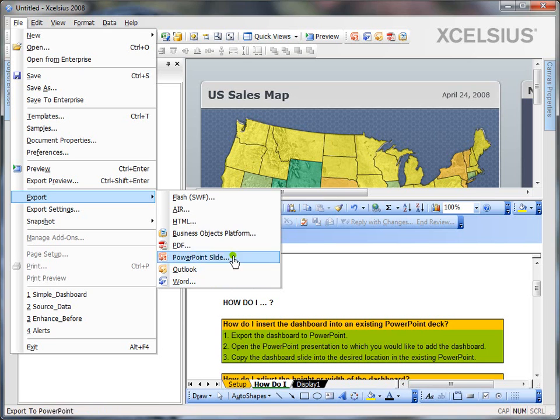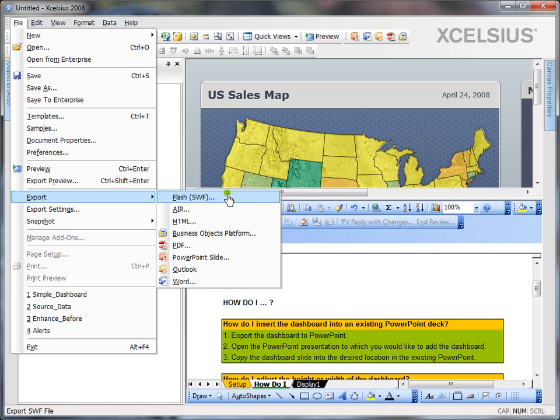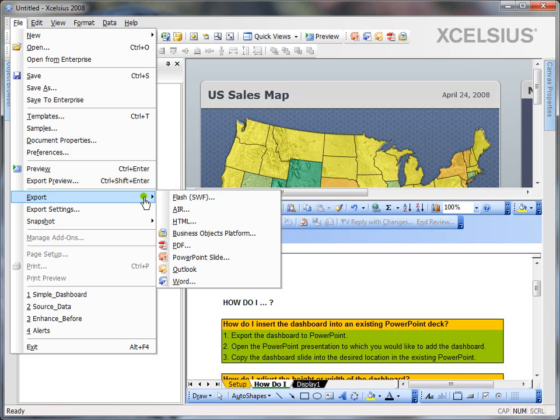So, these are the variety of options you have. And if you want to insert it in some other application which can take SWF files and integrate, you can always export it as Flash and integrate into that application which takes SWF files as integrated options. So, you have a variety of options for export in Xcelsius.